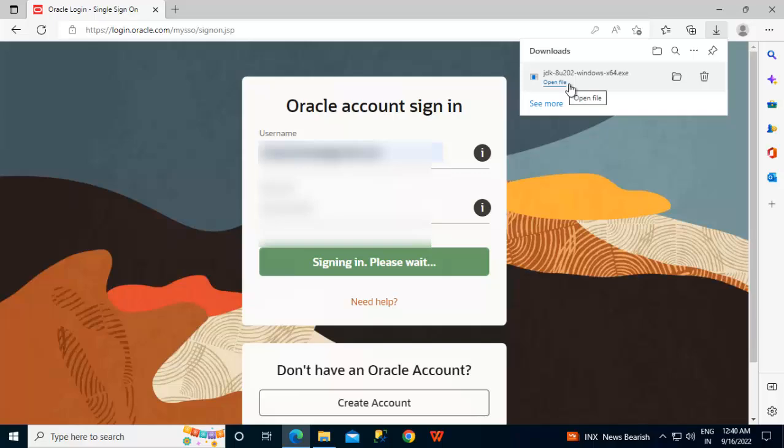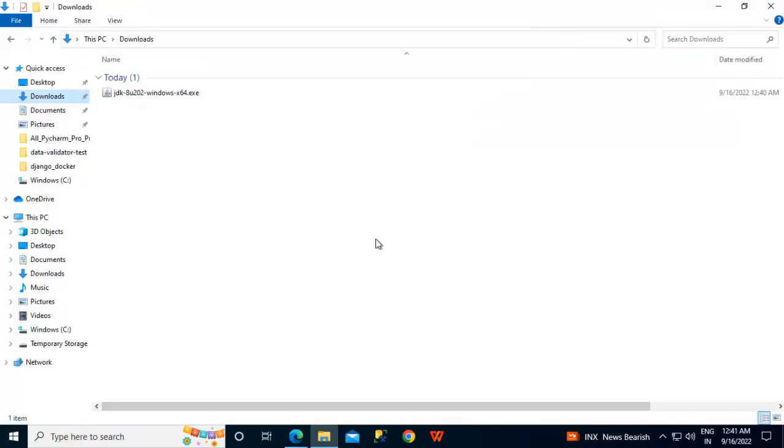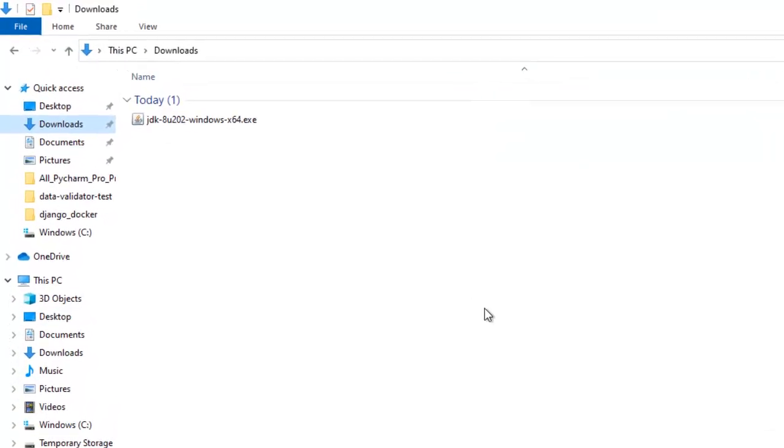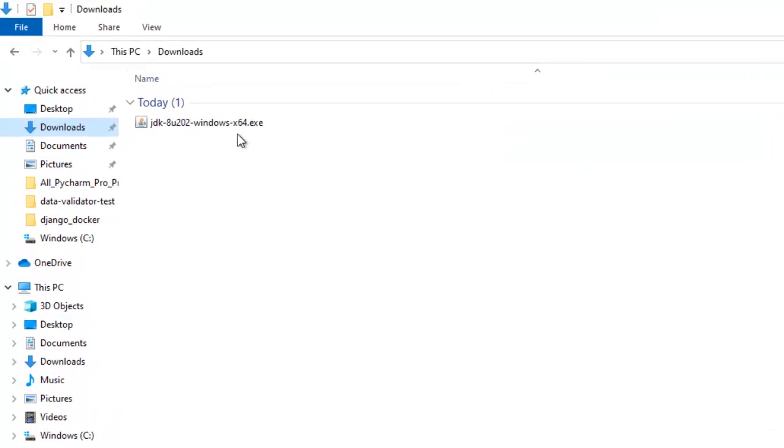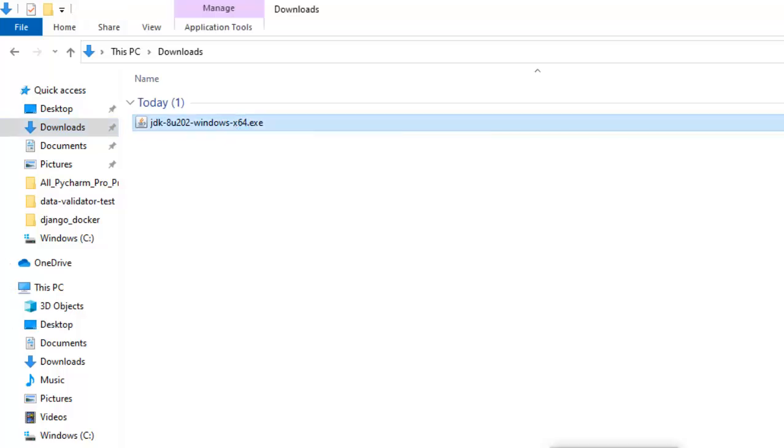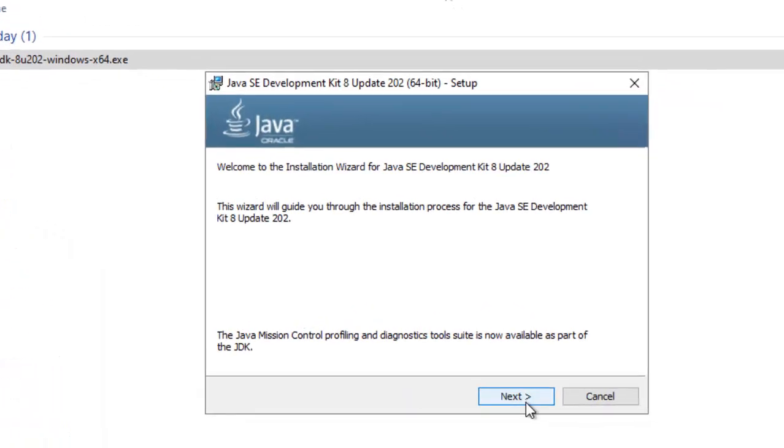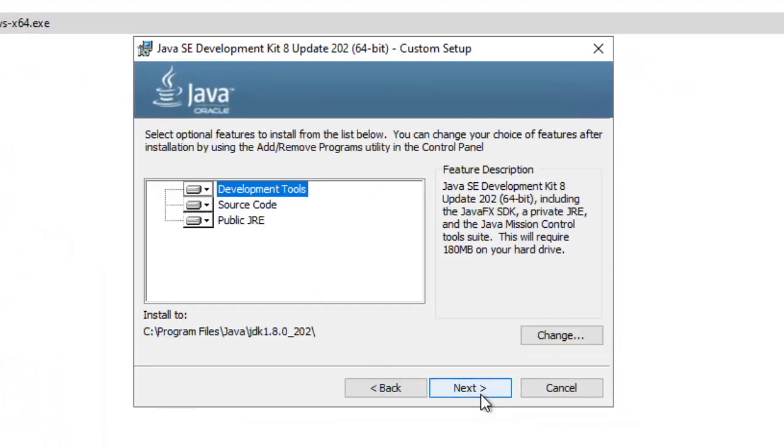Download completed. Let me go to the directory. The download is complete, let me start the installation, double click, click next. Now here, I am going to do some customization.